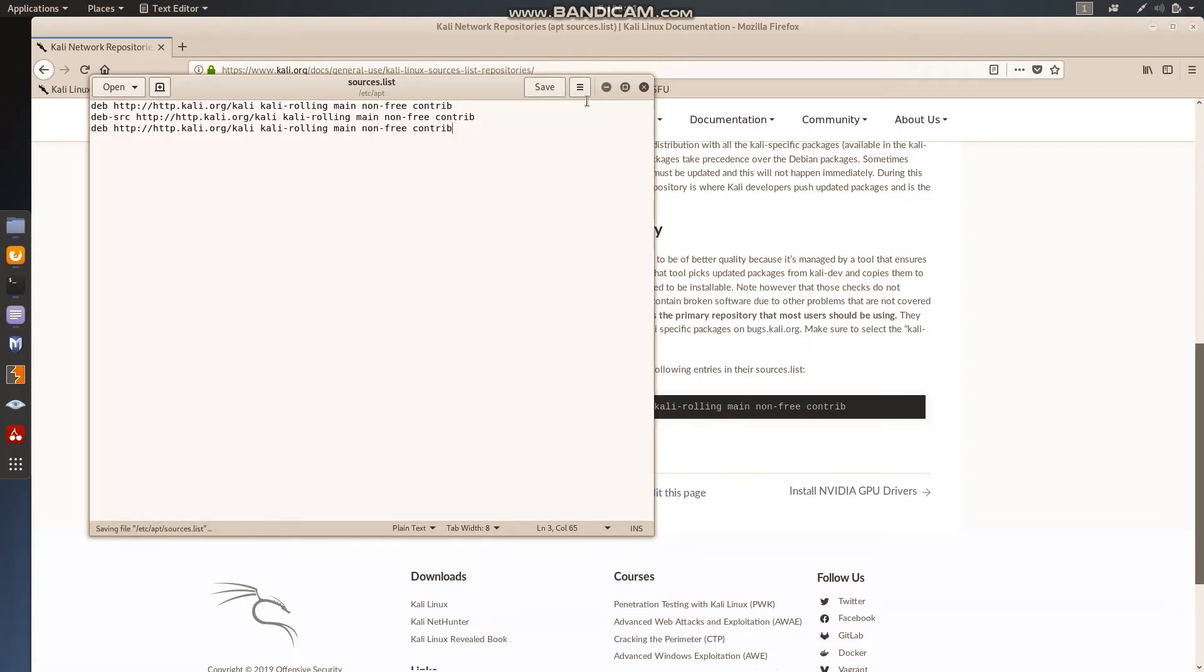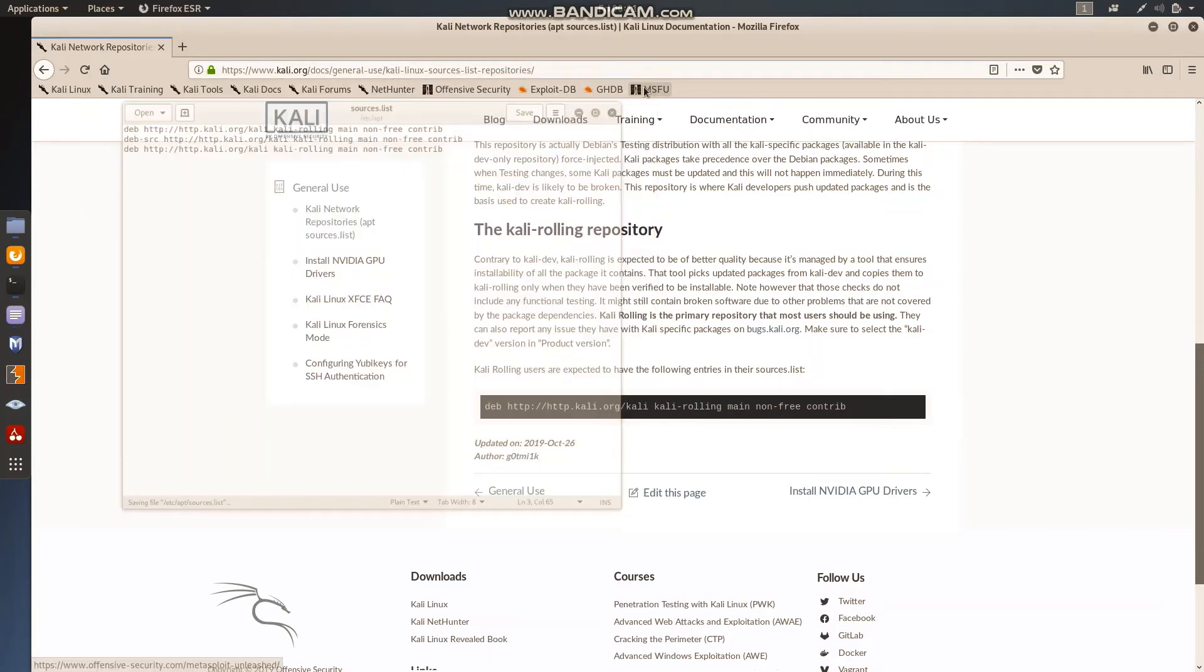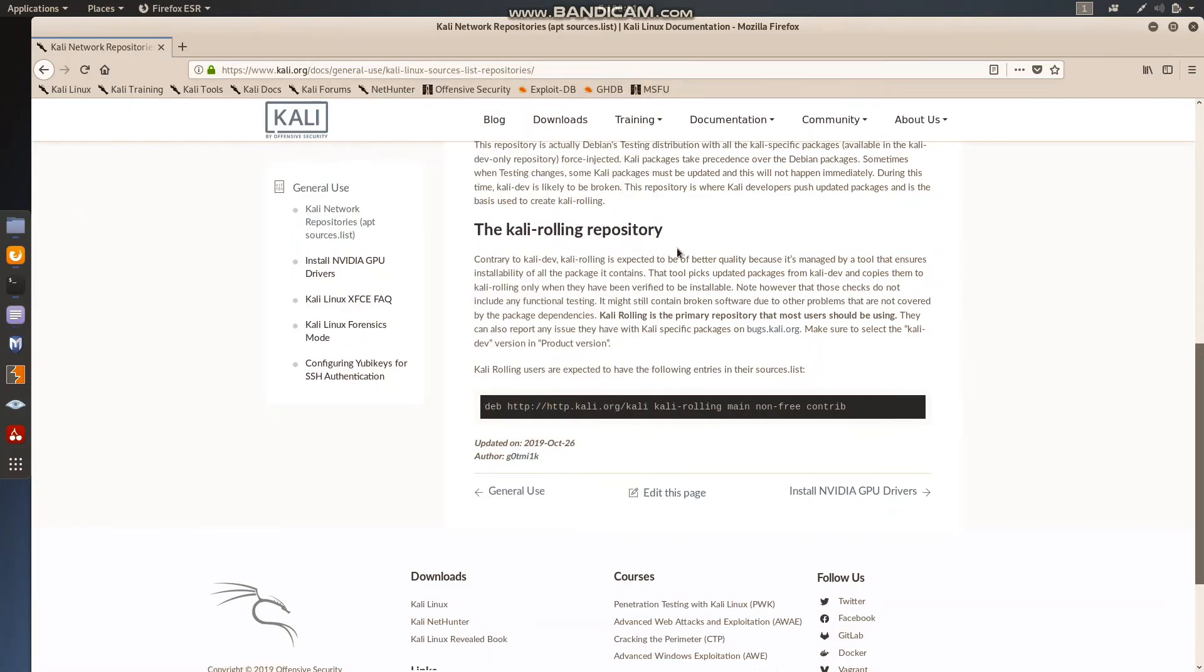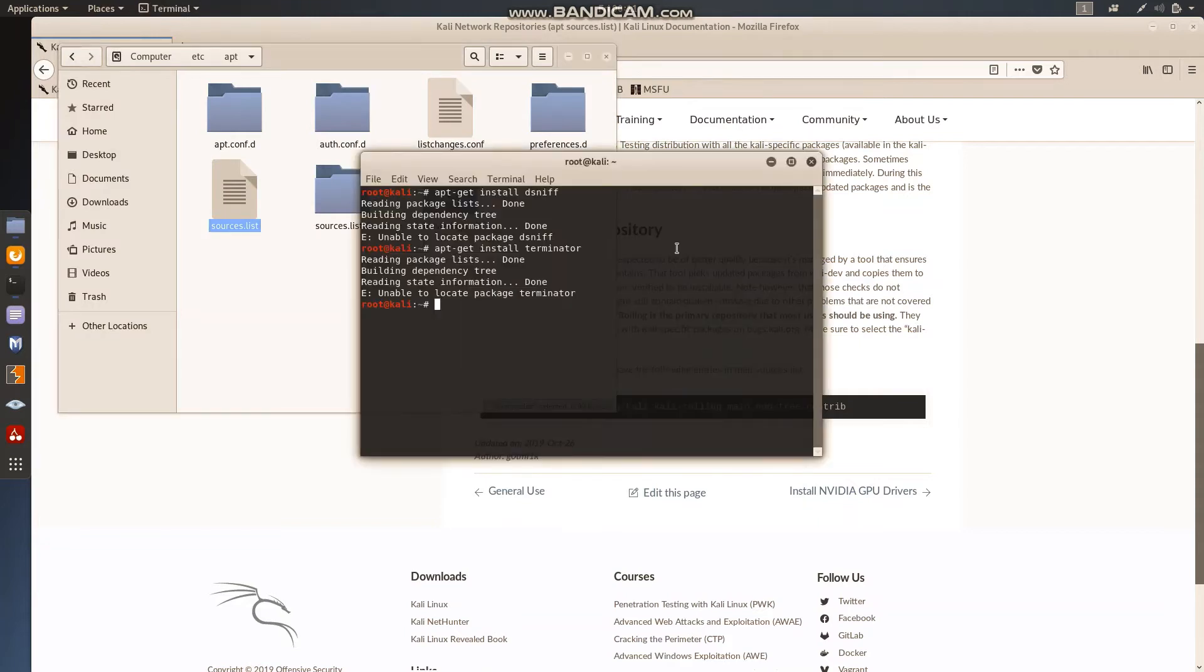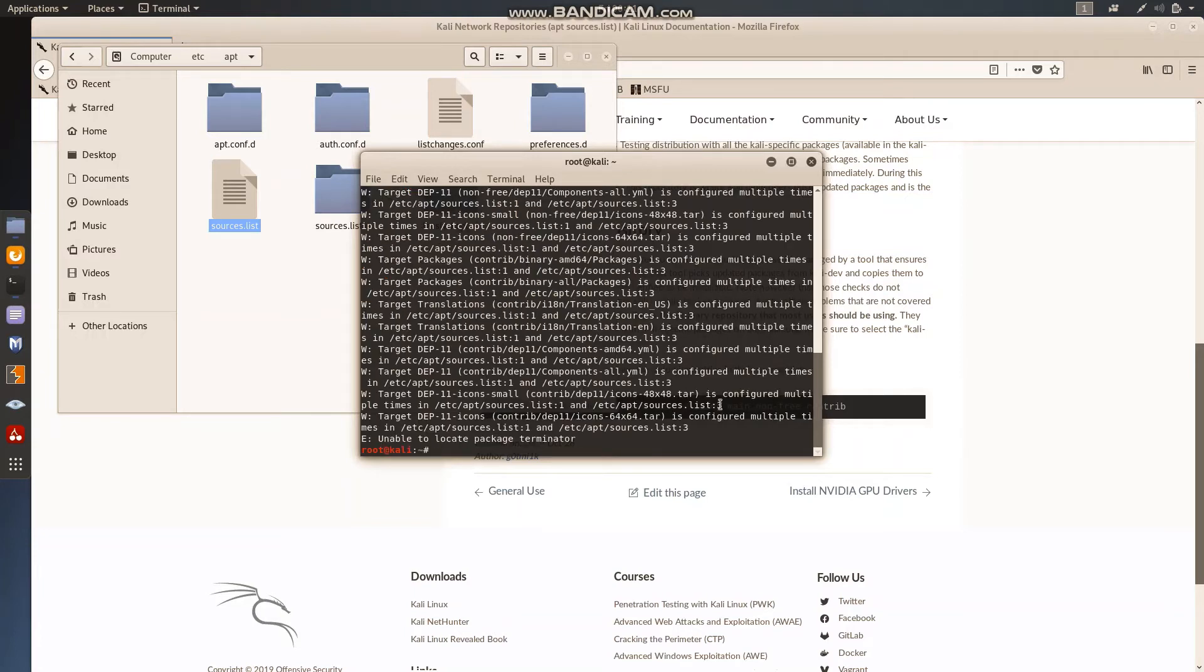I have successfully copied these three links. Now I have to save this. I did save over there. And if I go there again, the same thing, it will not install. See, again same problem. After that we have to update this: apt-get update.